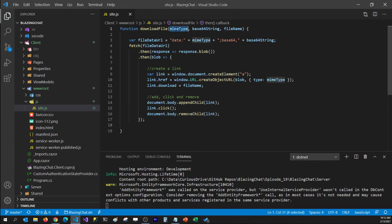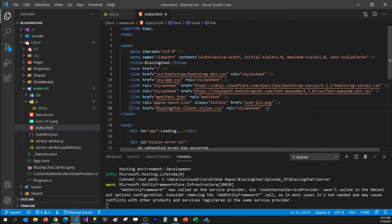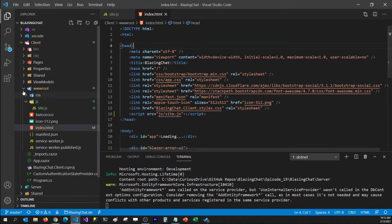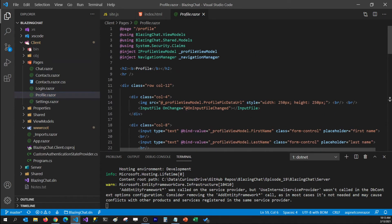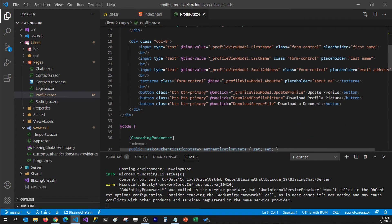This JavaScript function should now be able to download the file when passed the MIME type, base64 string, and name of the file. Let's go ahead and add the reference to site.js in our index.html so we can call this function from a Razor component. I'm going to go to index.html and add a script tag referring to site.js. Now let's go to our profile.razor component, and to call a JavaScript function we're going to need JSRuntime, so I'm going to inject IJSRuntime and name it jsRuntime.